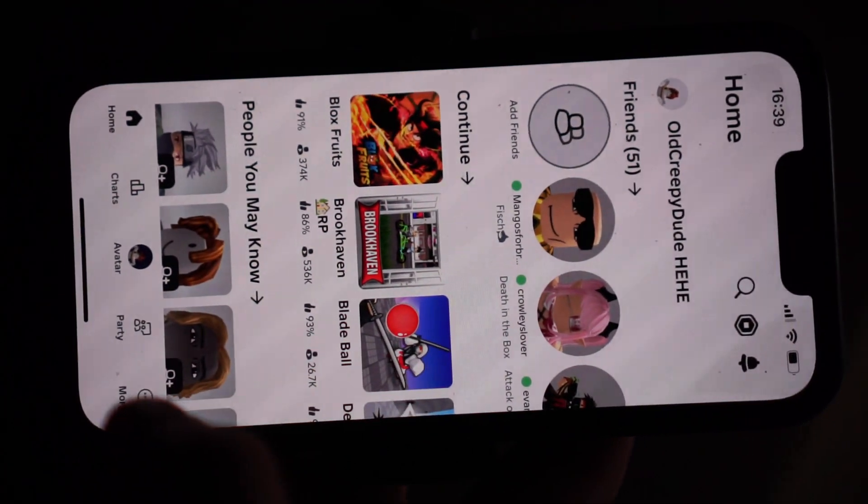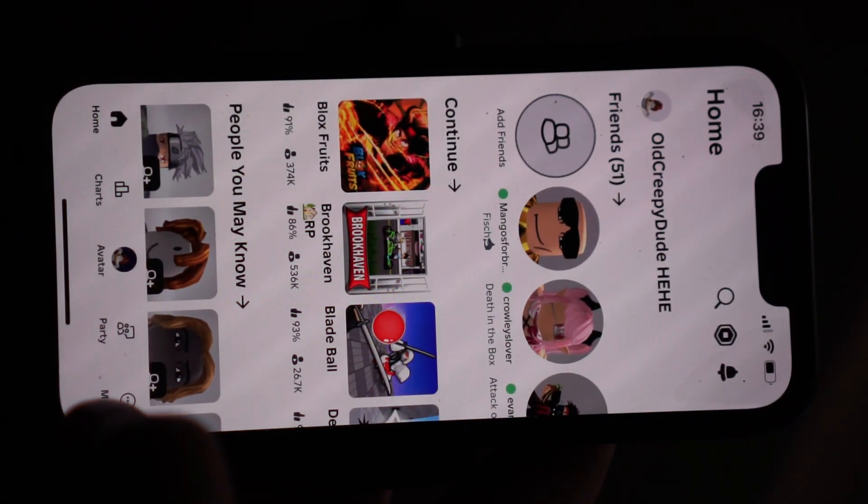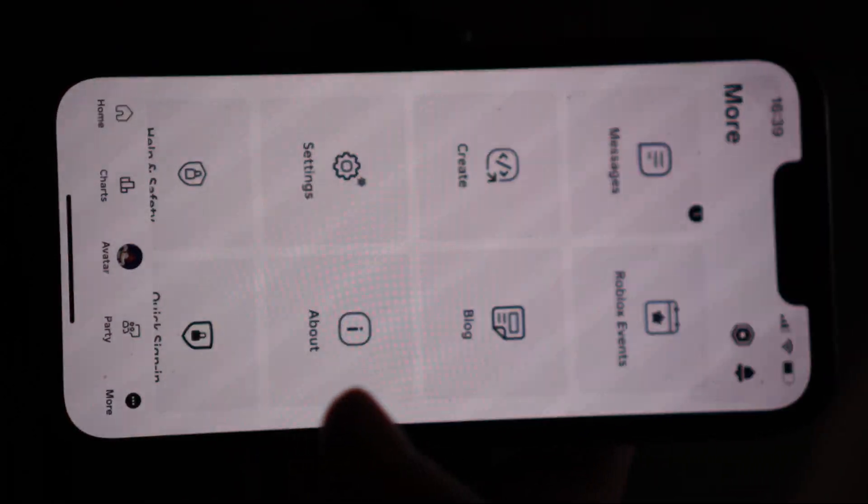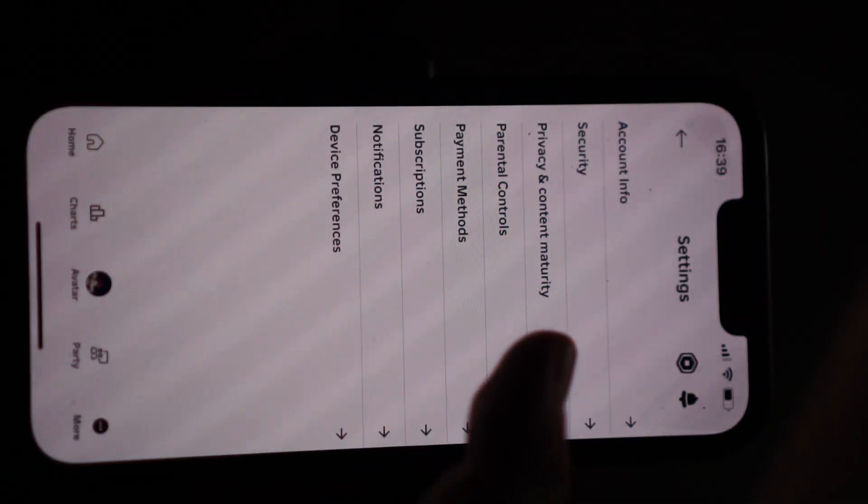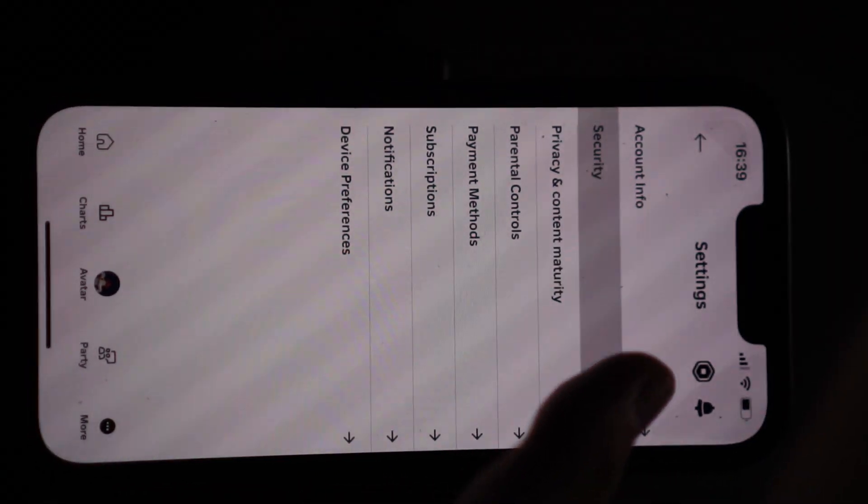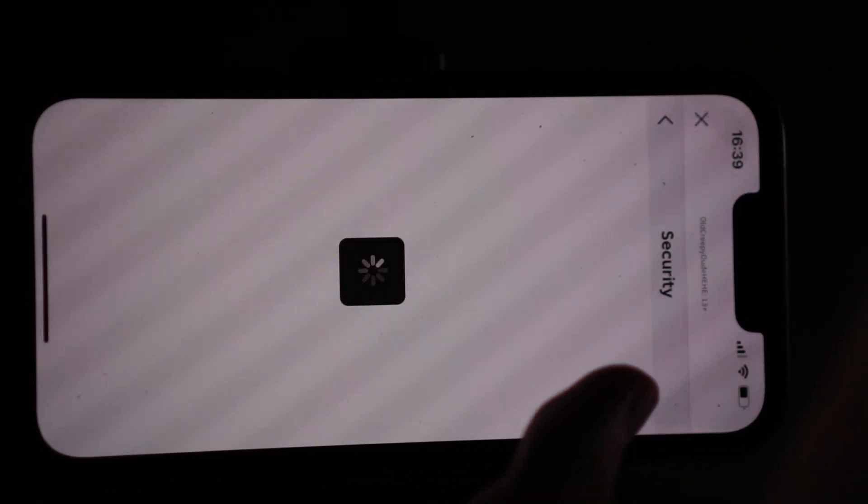Like so. And here we will click on more. And then you want to choose settings. From the settings you will go into security.